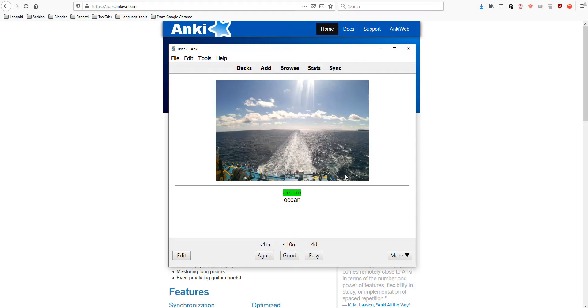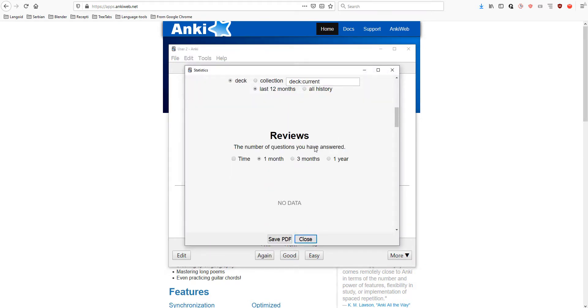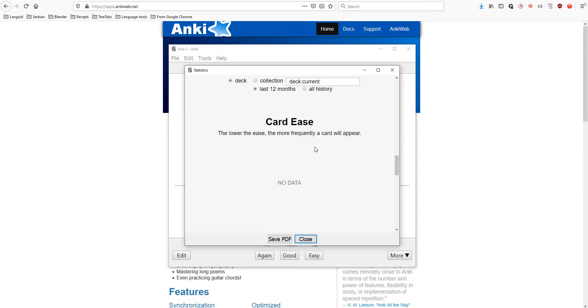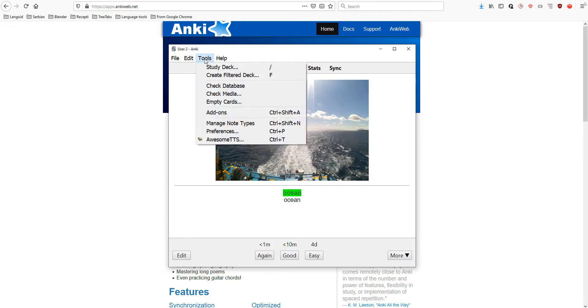You also have other options in Anki, like stats. You will see here all your statistics. Here, in tools, you can add add-ons.